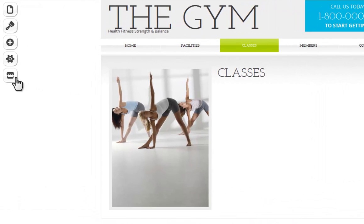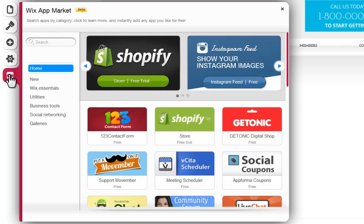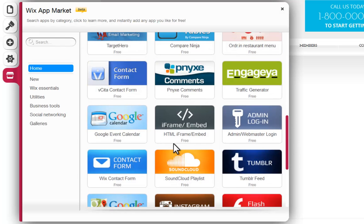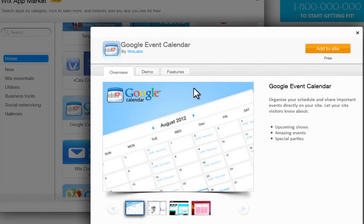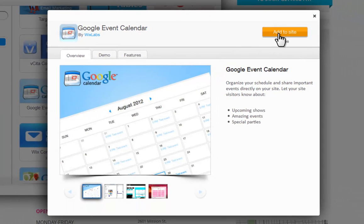You can add your Google Event Calendar to your Wix site by clicking App Market. Google Events Calendar. Now add this to your site.